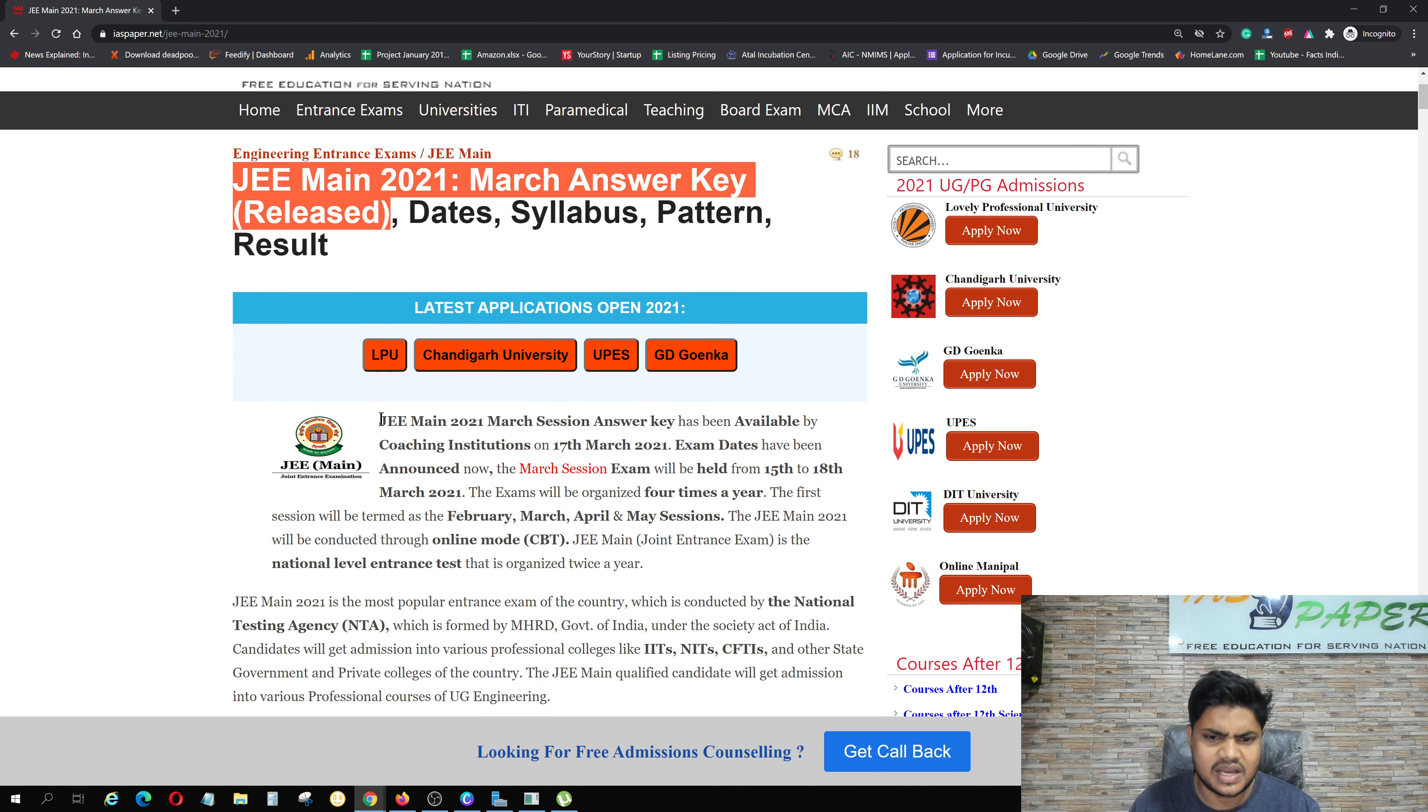March session is going to be 15th to 18th March. So meanwhile, you will see information in front of you on the form. If you like this channel, subscribe. If you need to check details here, let's click this link and check the details.